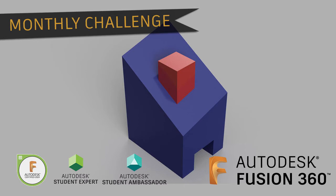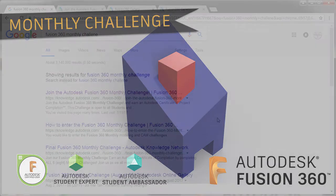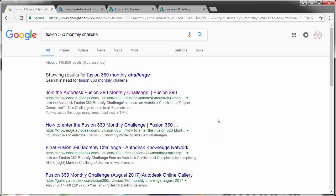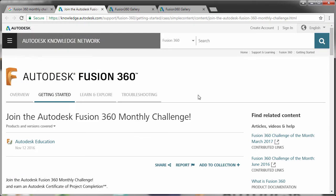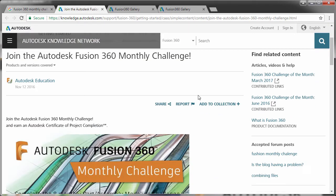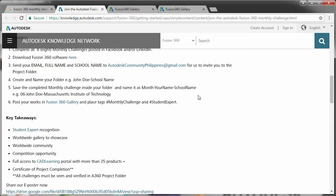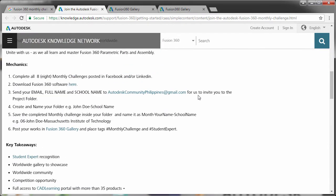Learn an Autodesk Certificate of Project Completion by joining our Fusion 360 Monthly Challenge. Joining our challenge is easy. All you have to do is forward us your email, full name, school, or company name to Autodesk Community Philippines at gmail.com. September Monthly Challenge, here we go.